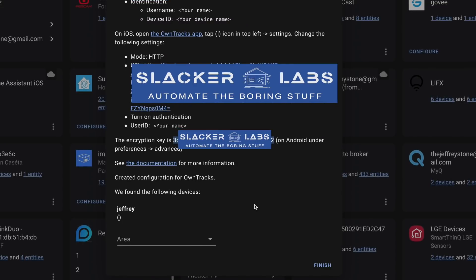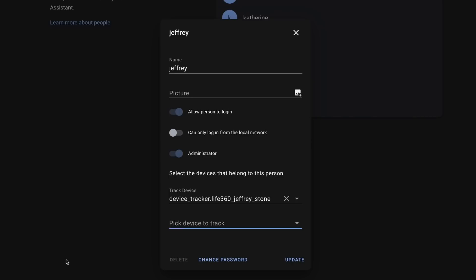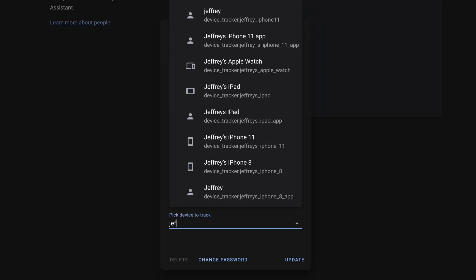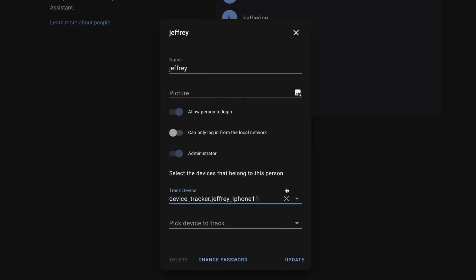If you didn't get confirmation, your device may already be set up, or it can't communicate with your Home Assistant instance. Now you should have a new device tracker powered by OwnTracks, which means you can update your person entity to include your OwnTracks device tracker. Or, in my case, remove the Life360 one and replace it with one that's a bit more private. If your presence detection automations leverage the person entities, there are no other changes you need to make — they should start using your OwnTracks data.